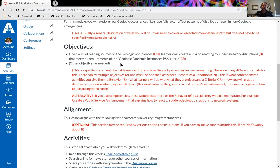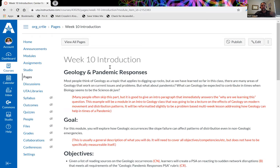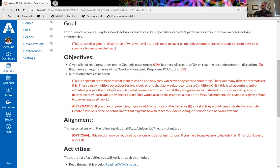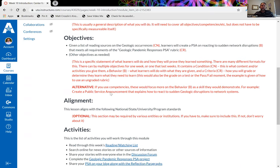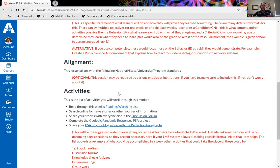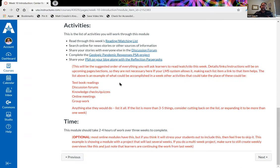The template includes an intro paragraph, a goal, objectives — and there are different ways to do objectives — alignment for activities, some ideas for activities, and details like how much time you think it'll take students to complete the week. This first page is probably the longest page, but not everything is going to take as long to fill out. There's also a sample reading or watching list, based on a blog post I did about creating a content source quickly through a Google search.